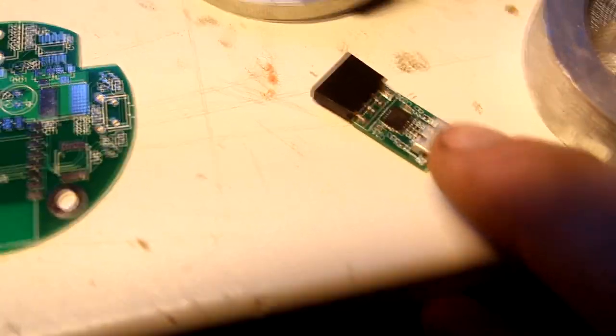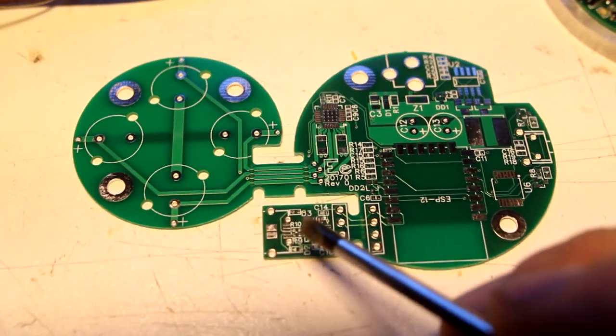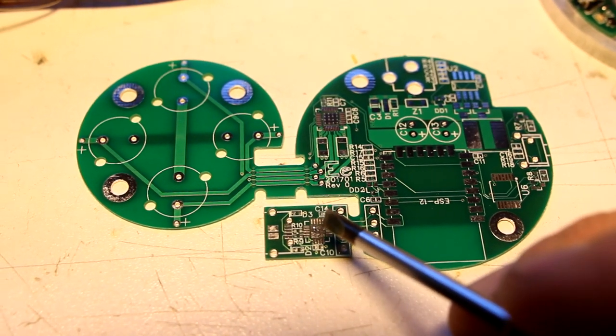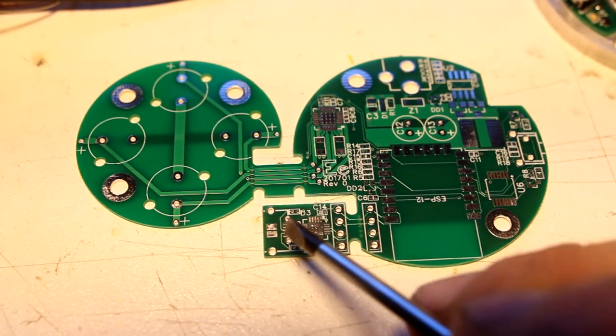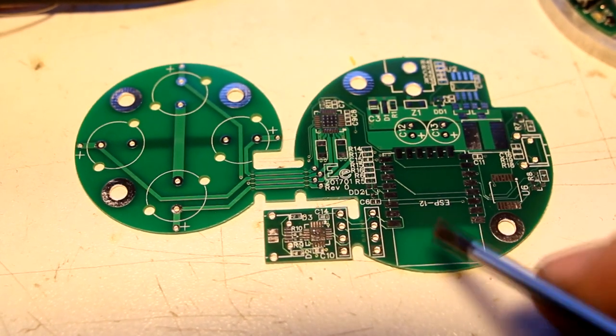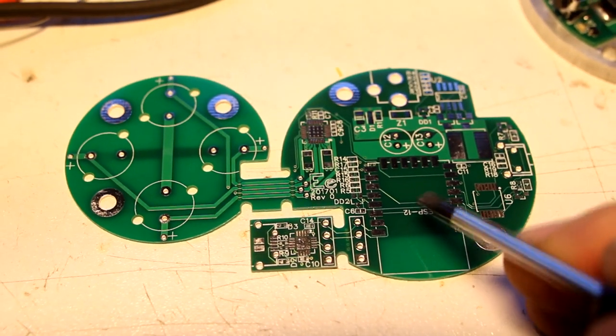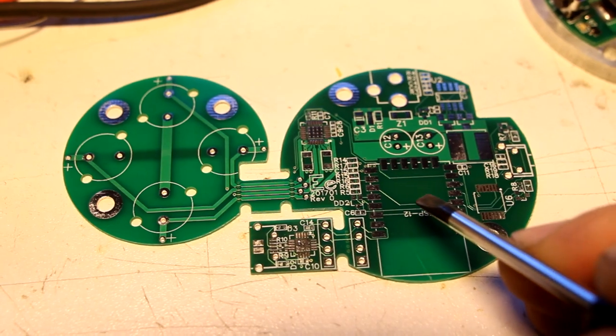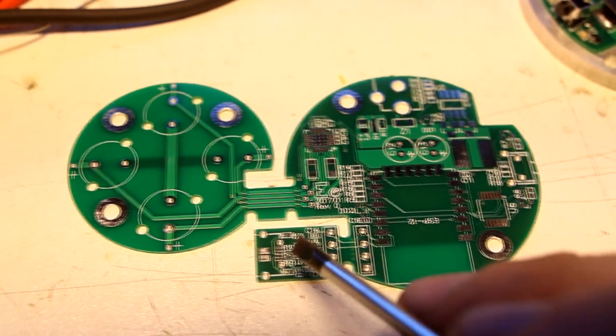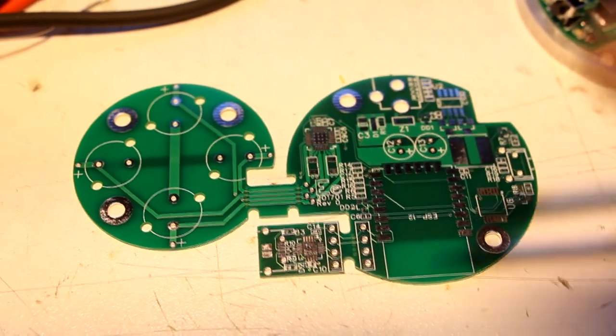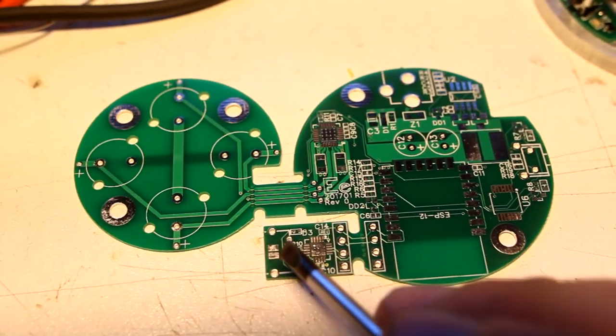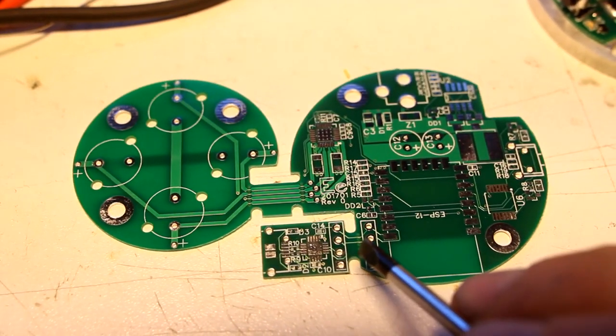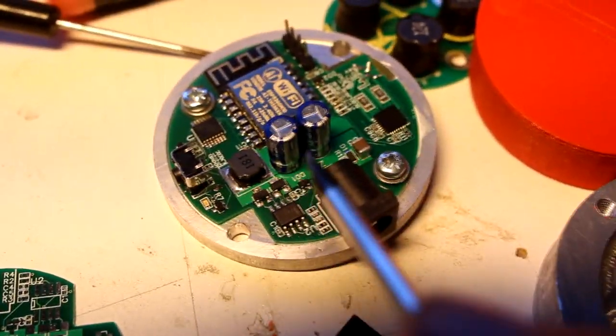And the same goes for here. This is a little PCB that just has an FT231X USB to serial chip on it. And because the ESP8266 is programmed through RS-232, or actually through a TTL serial port, you need this converter to use it on USB because no computer has a serial port anymore.